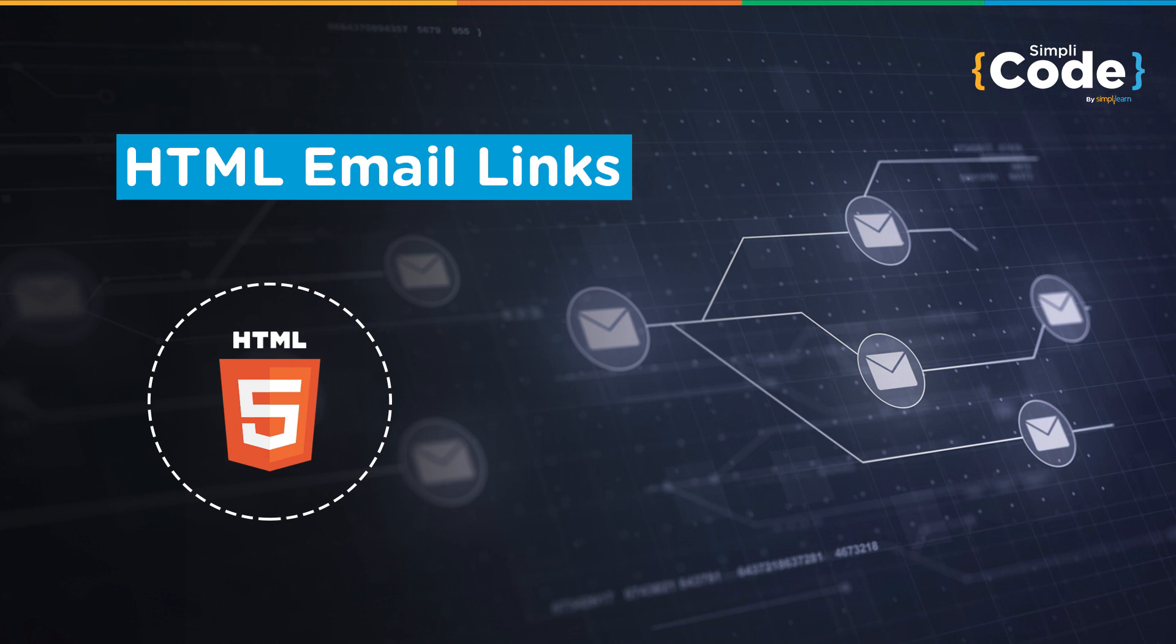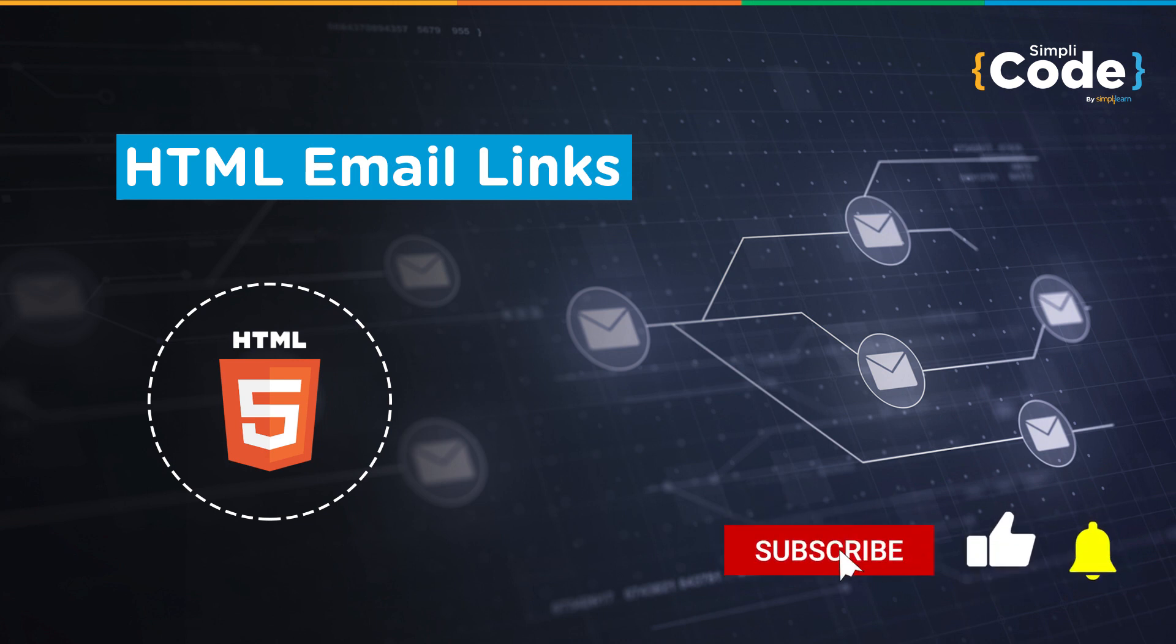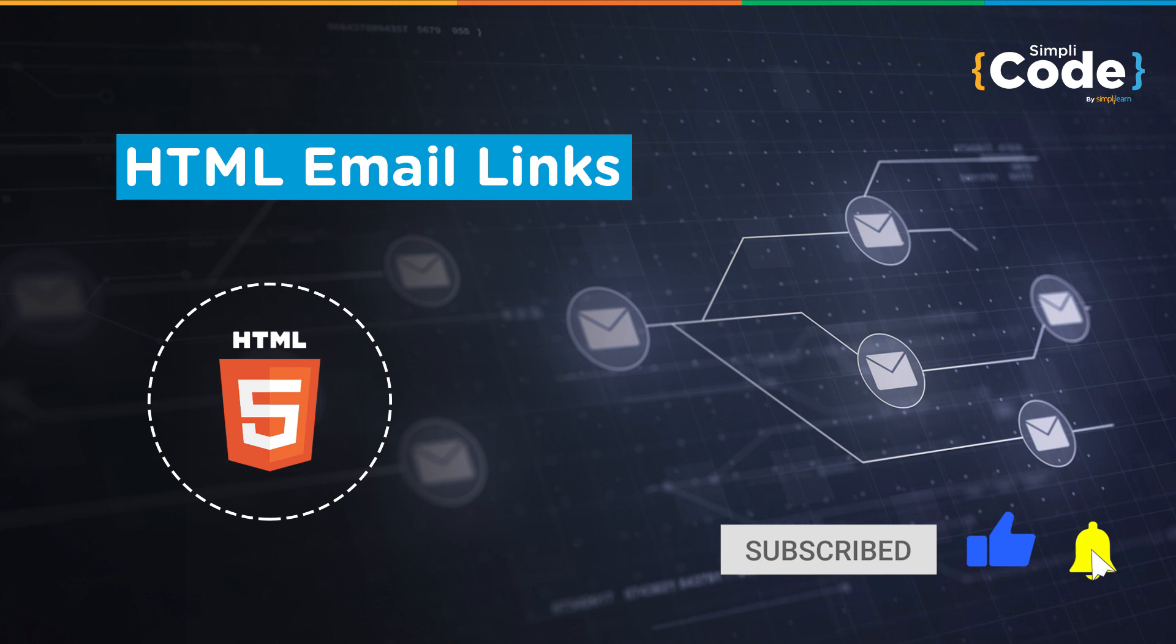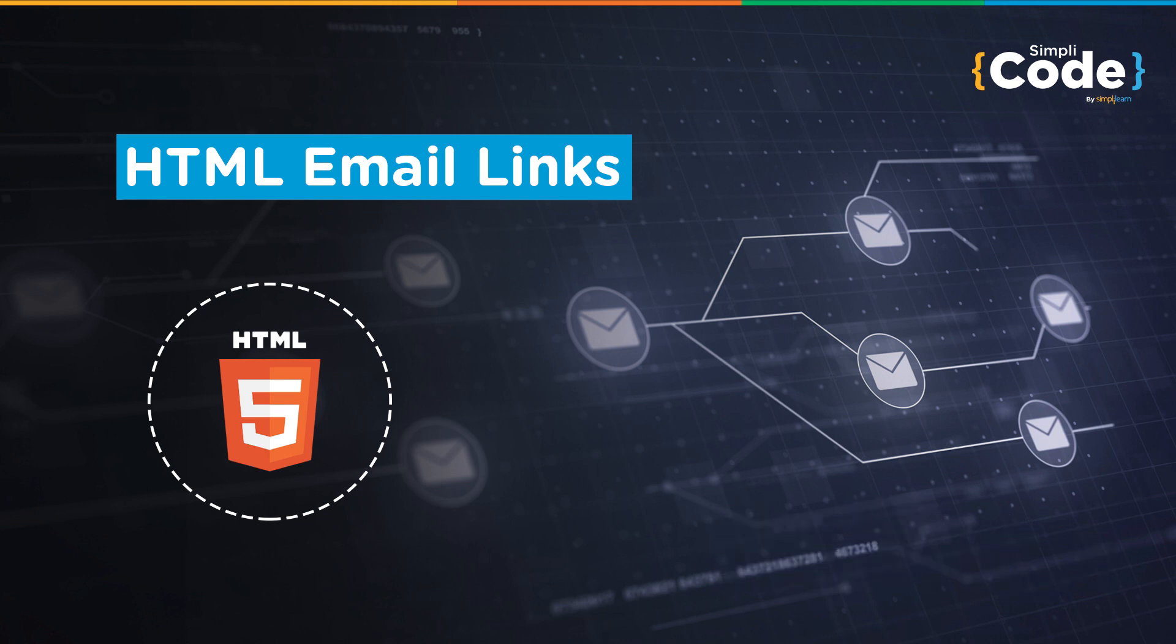But before we begin, if you haven't subscribed to our YouTube channel already, make sure to subscribe to our channel and press that bell icon to never miss any updates on programming videos. So without any further delay, let's get started.